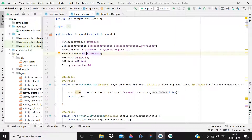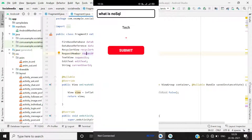Hey guys, welcome back, it's me Rajan Sharma. Today in this video I'm going to show you how you can check the device status of the user while asking a question. As you can see on the screen, if you try to ask a question and your mobile is offline, you will see a toast message — a snack bar in the Android app — saying 'please make your device online'.